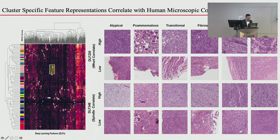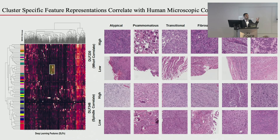Now looking at cluster-specific features: in the meningioma cluster, certain features light up in that cluster alone, with very few other tumors sharing them. These features may have human-understandable correlates in how humans group meningiomas. Using feature 230 — one of those cluster-specific features — the high-230 tiles show tumor cells whirling, forming whorls, which is the classic diagnostic feature of meningiomas. Atypical and psammomatous subtypes form calcifications because the whorls are so tight.